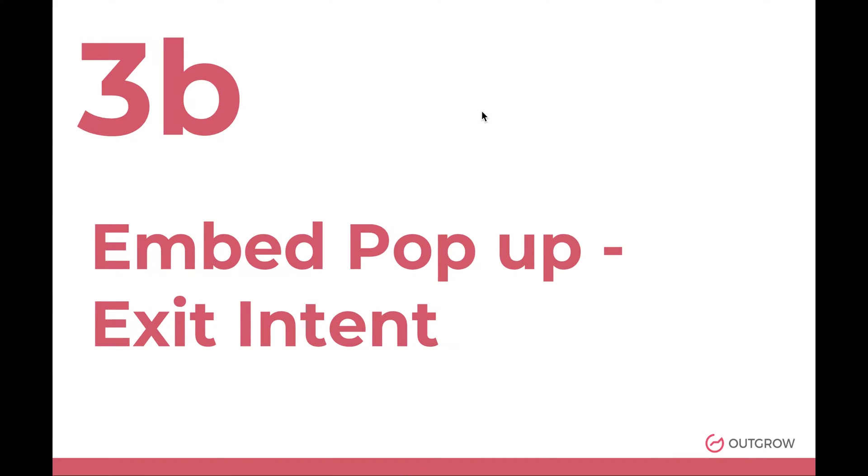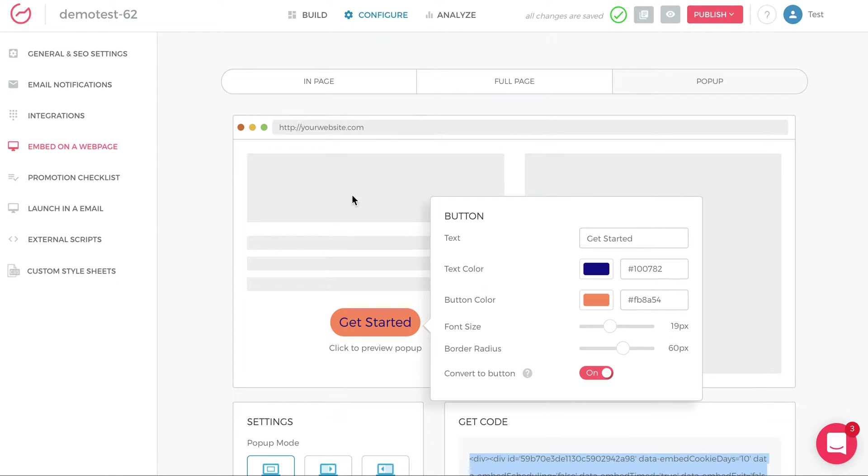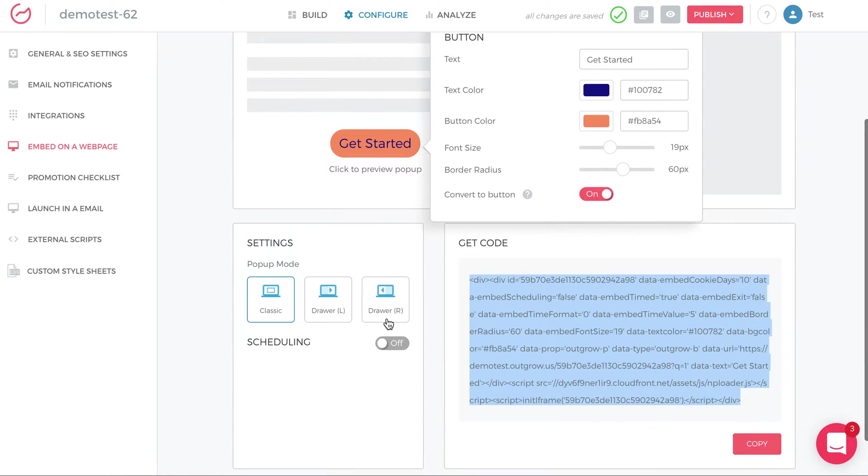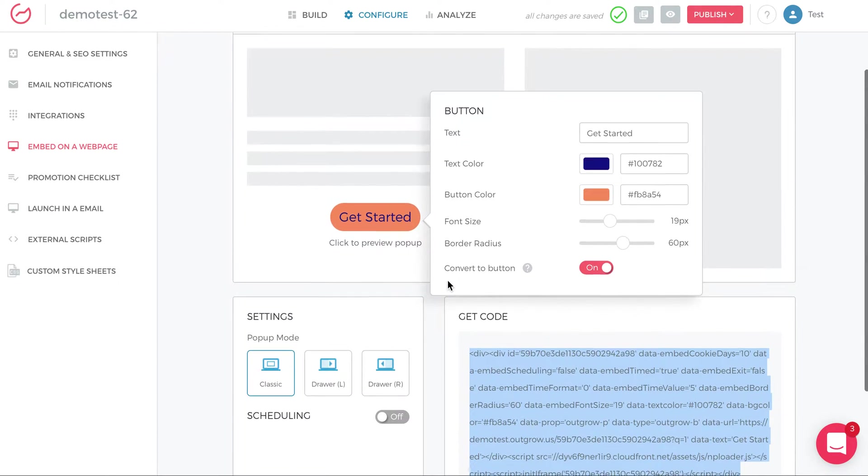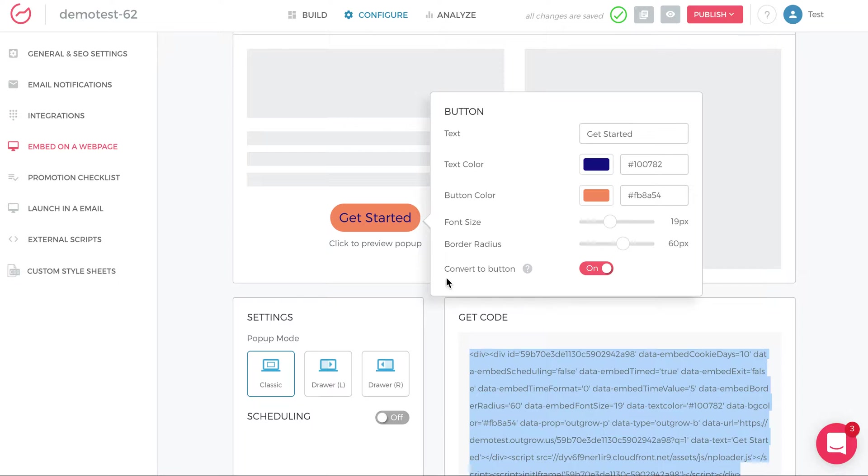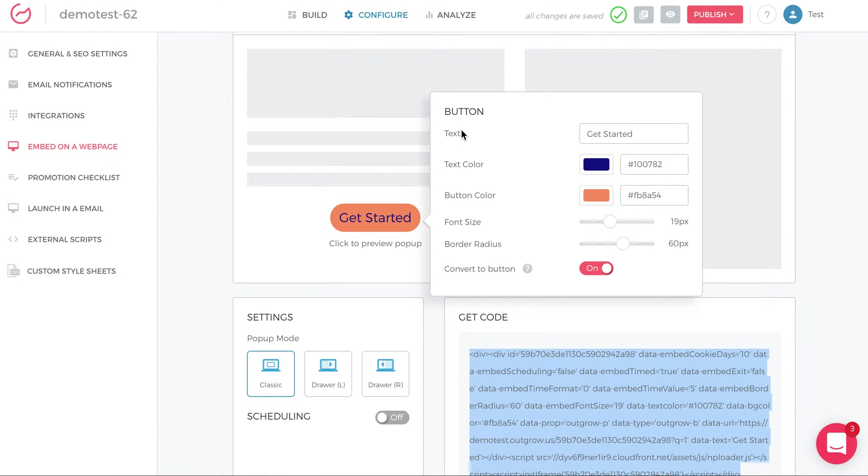The next is exit intent. So for those of you that aren't 100% familiar with exit intent, that occurs when, if I'm moving my cursor and mouse out of the page, a pop-up appears to try to get you back onto the site. And that's called exit intent because you've shown intent of exiting the page by moving your cursor.